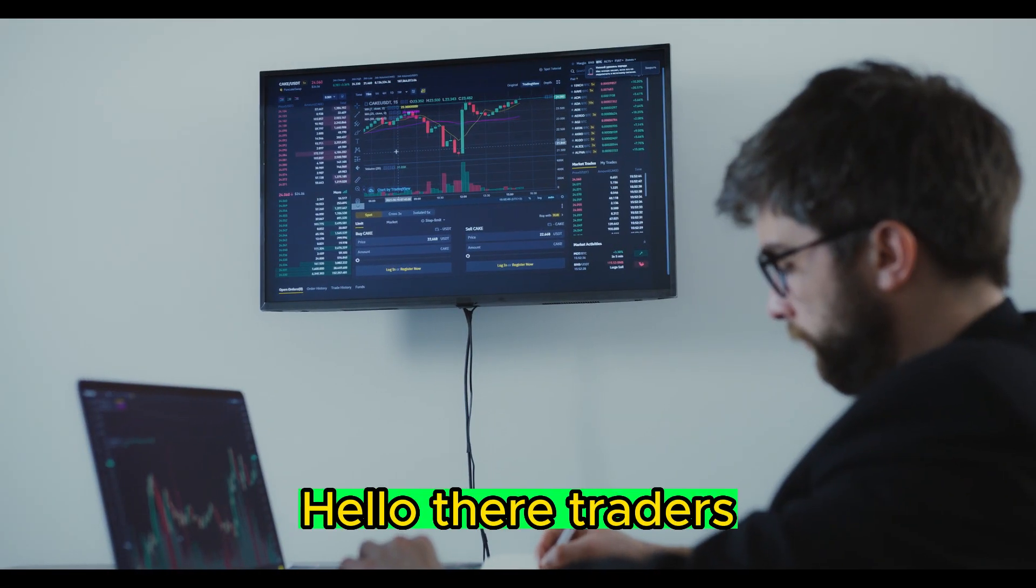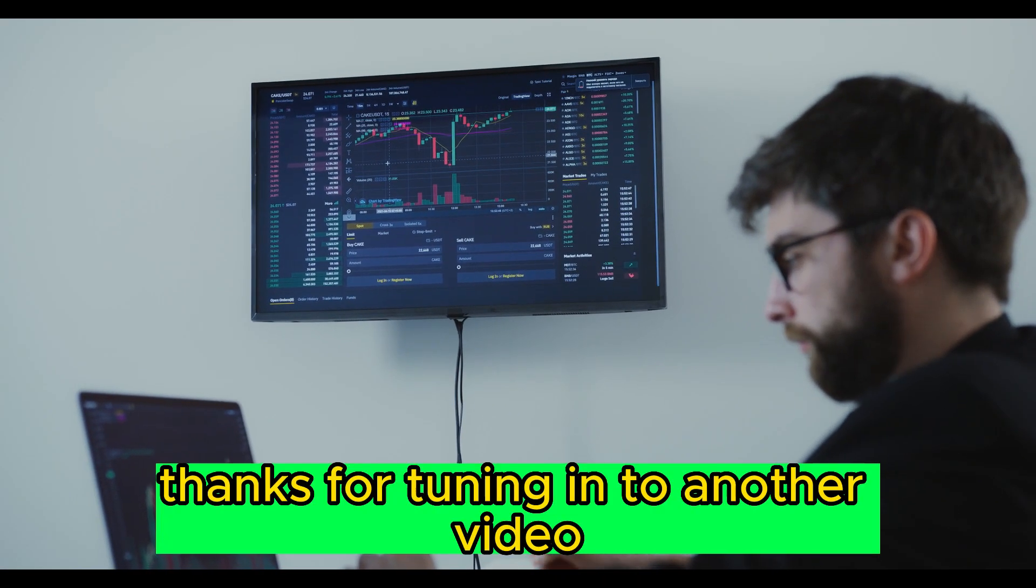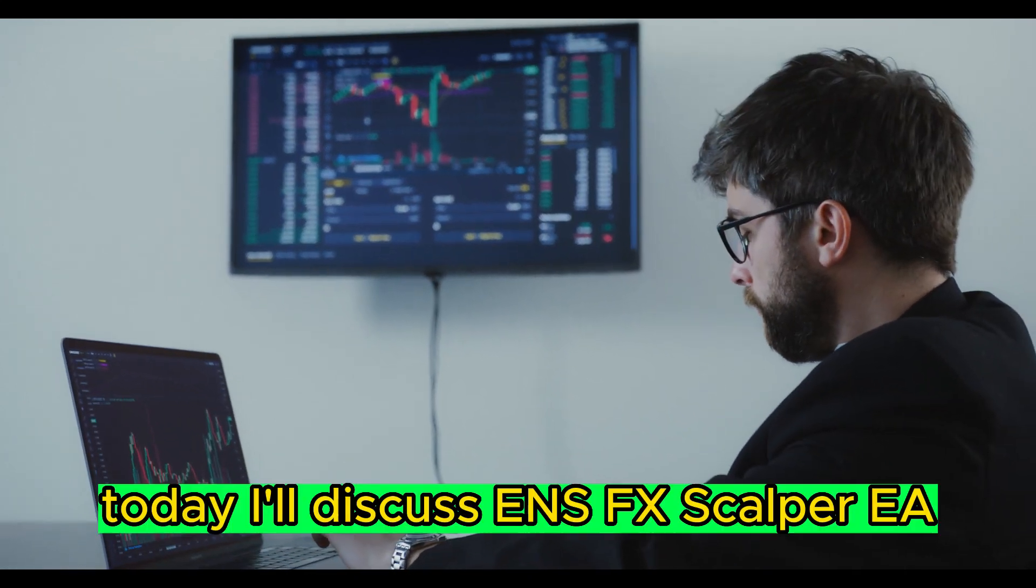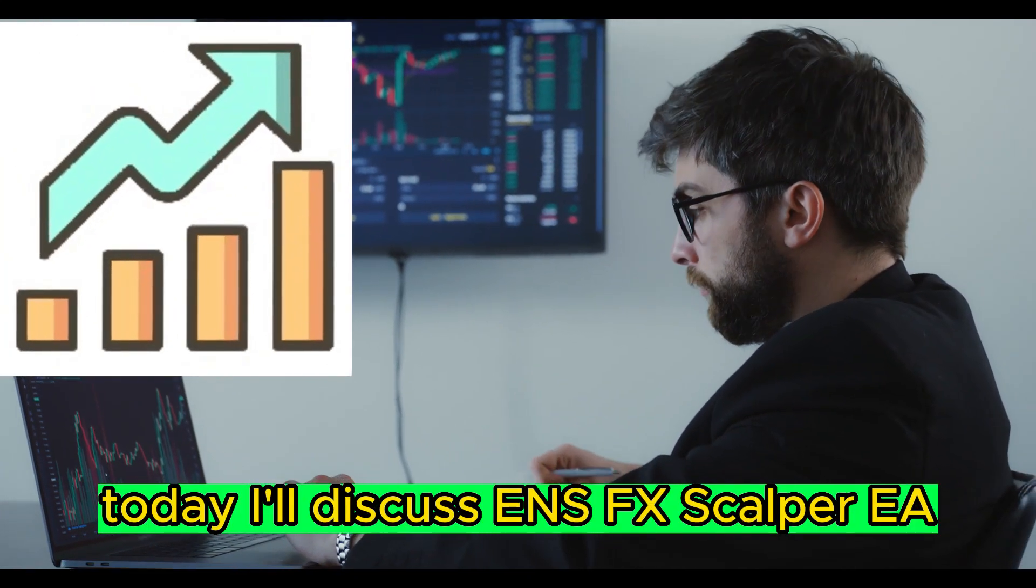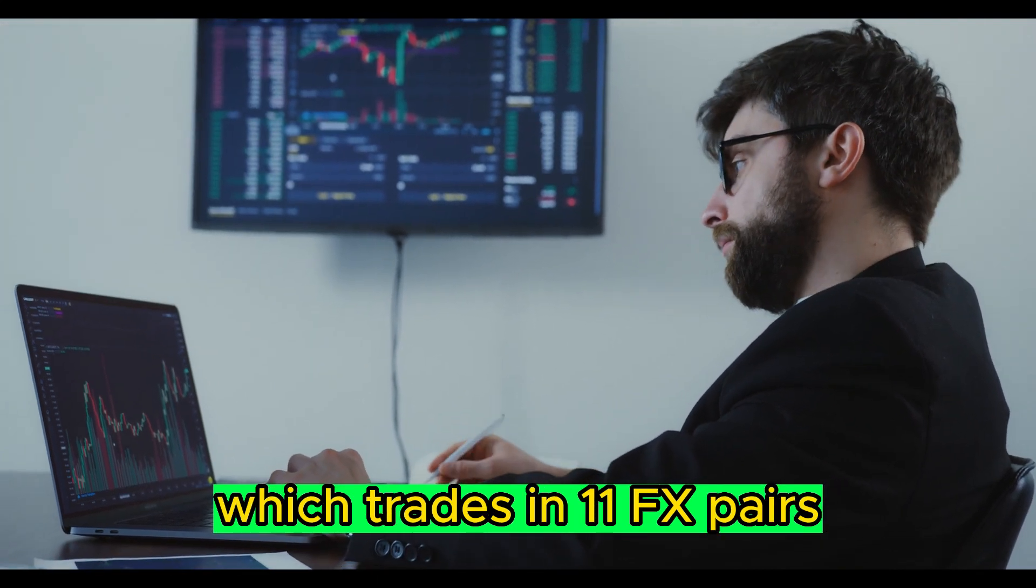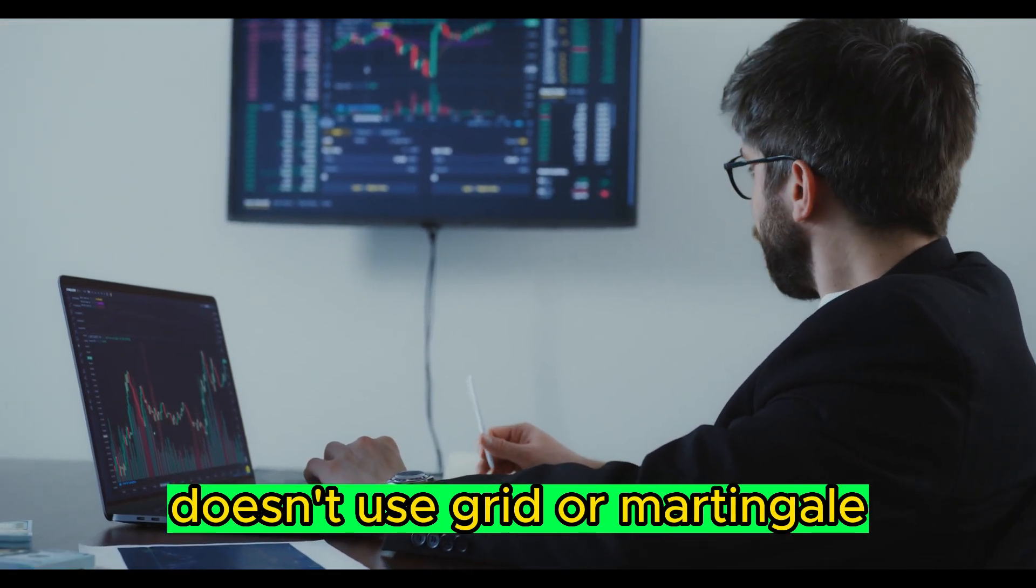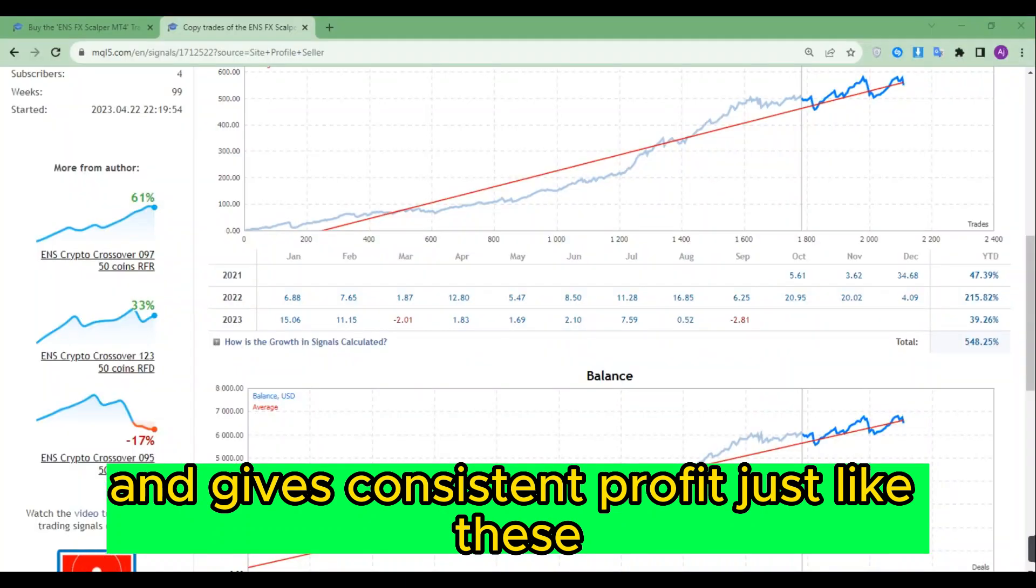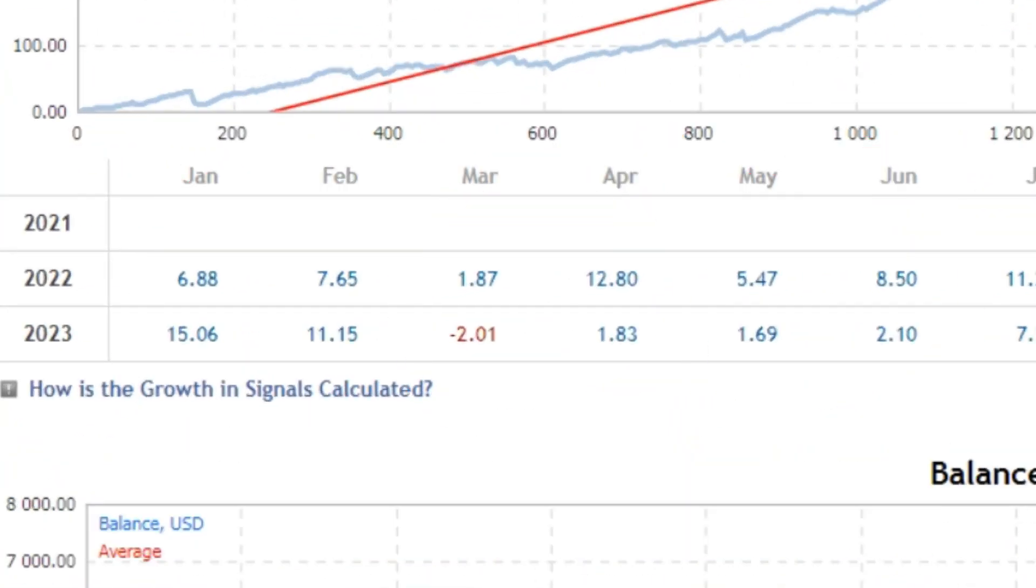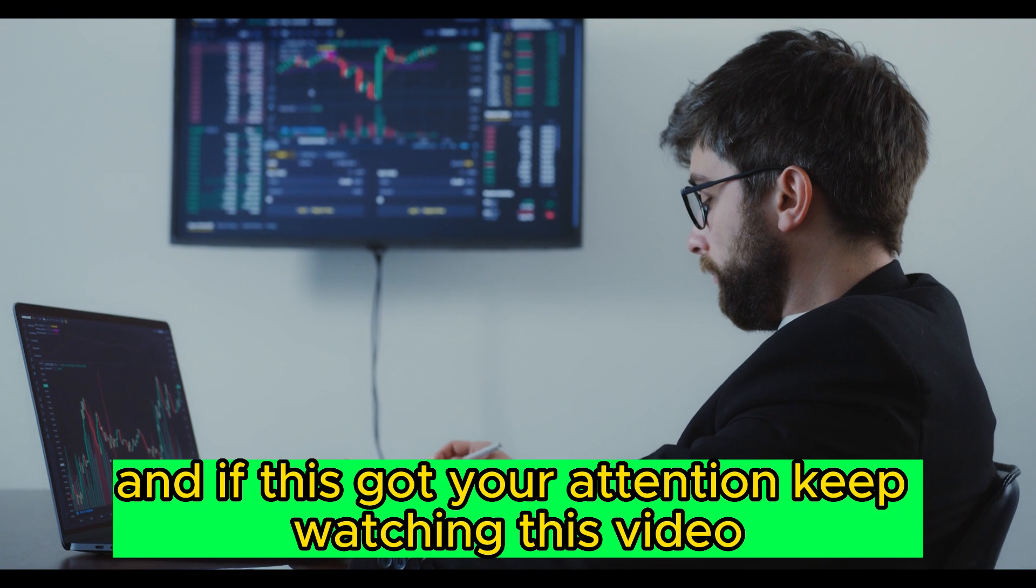Hello there traders, thanks for tuning in to another video. Today I'll discuss ENS FX Scalper EA, which trades in 11 FX pairs, doesn't use grid or martingale, and gives consistent profit. If this got your attention, keep watching this video.